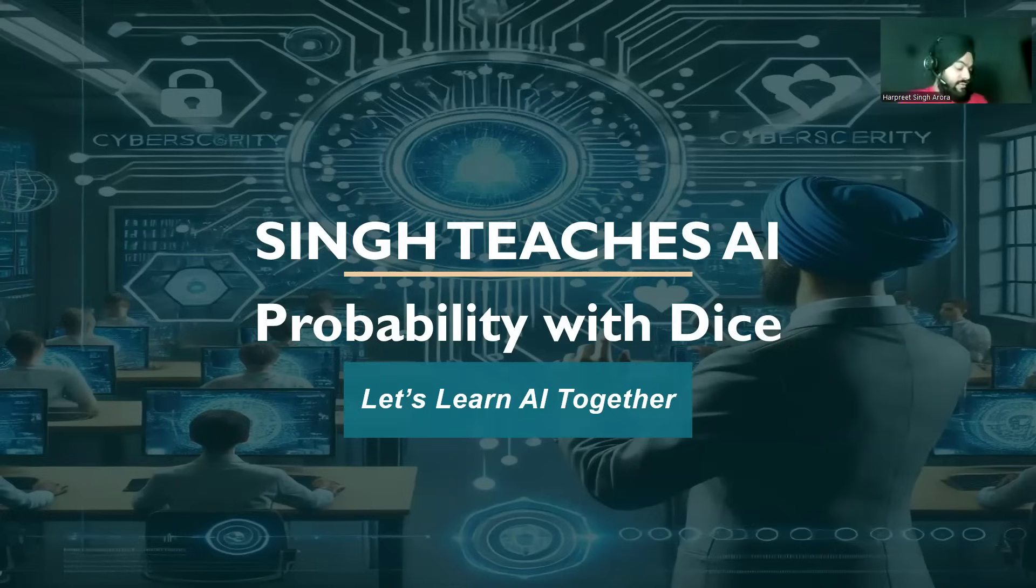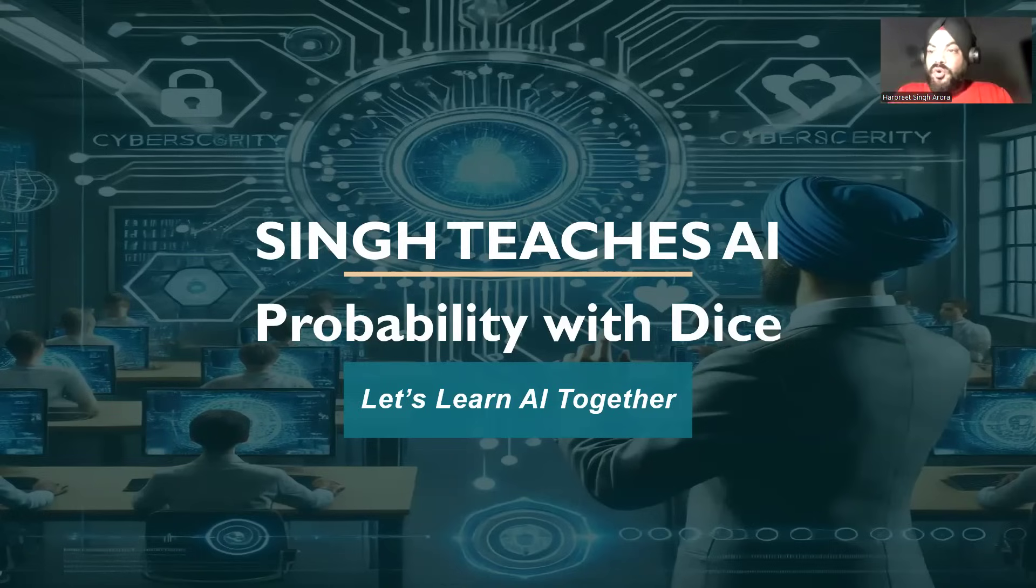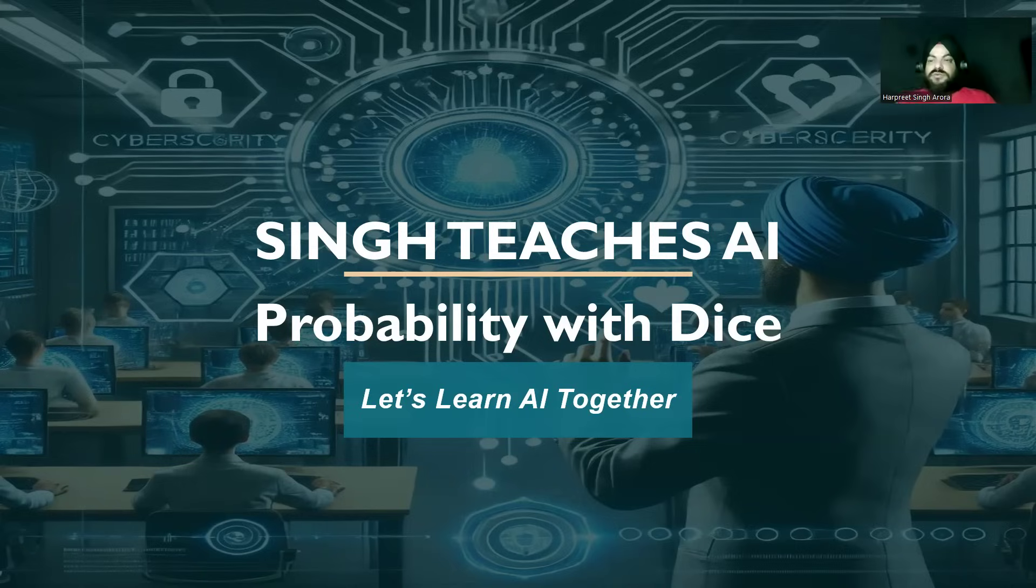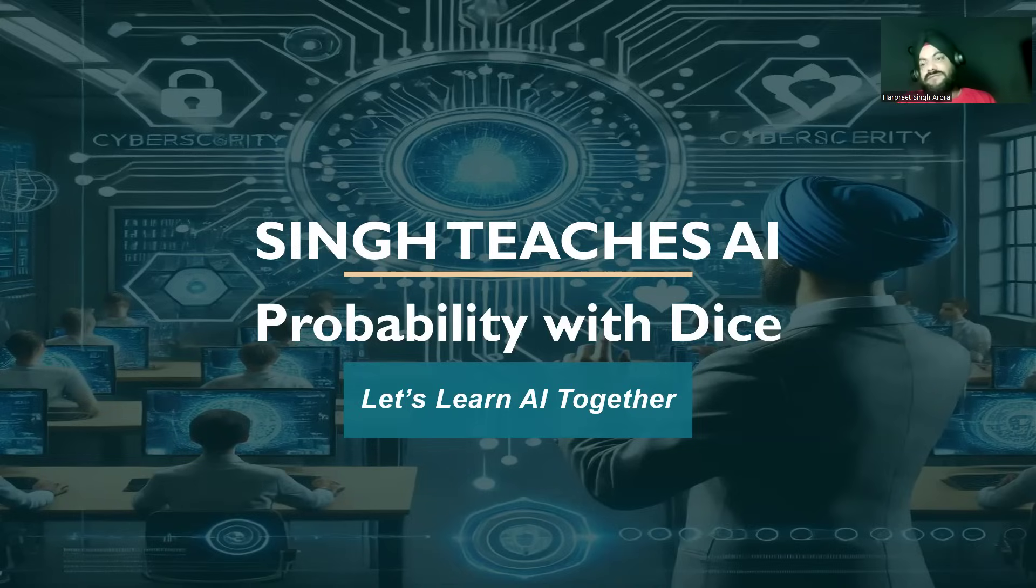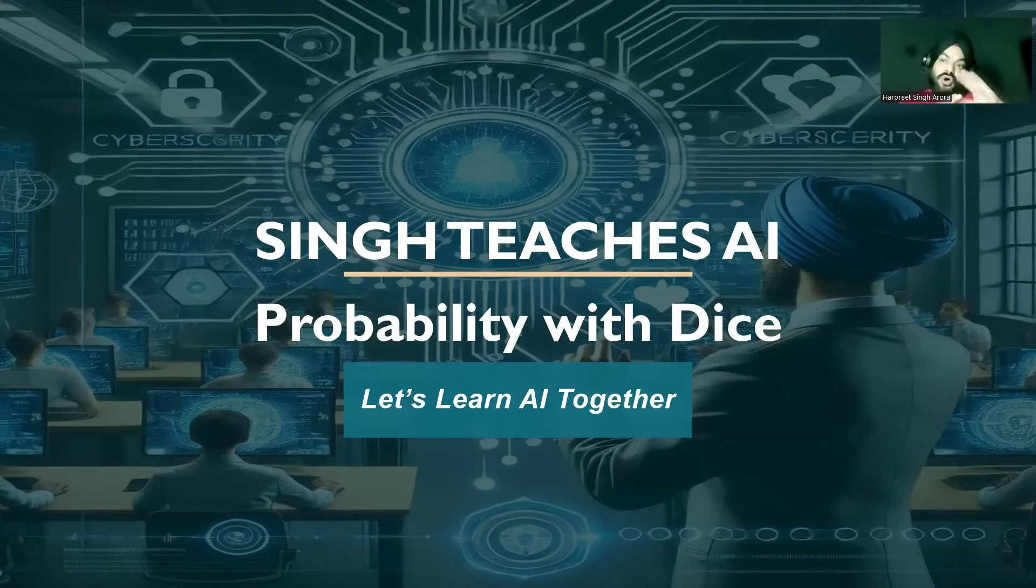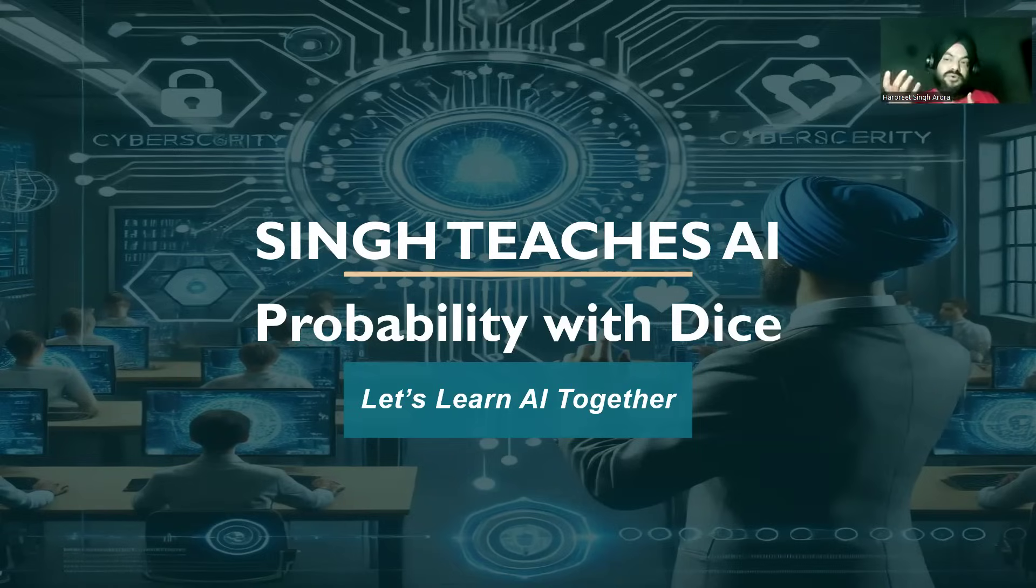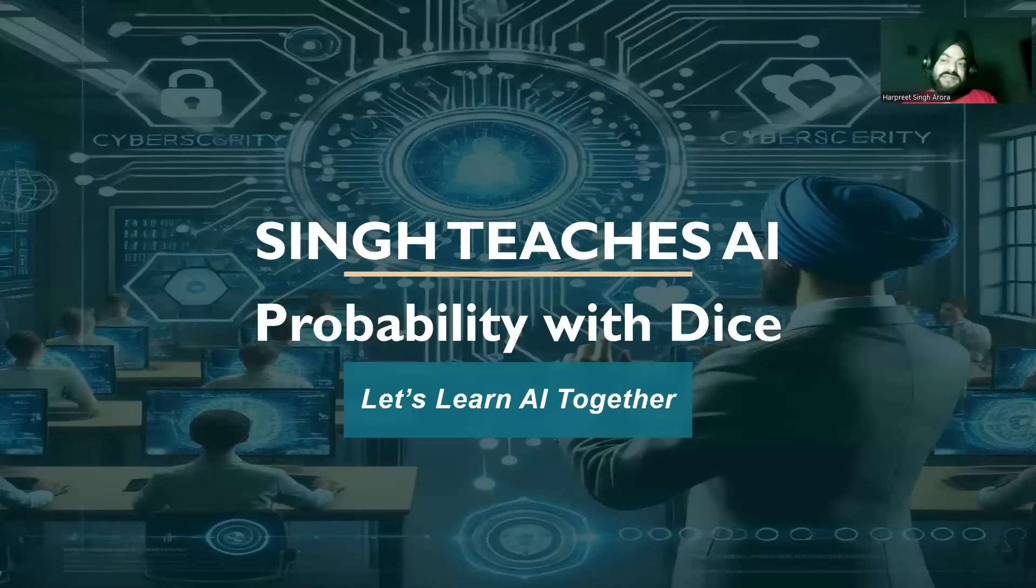Hello everyone and welcome back to the channel Sing Teaches AI. Hope you have gone through the first video of introduction. Today we'll be talking more about the concept called probability. We'll see what we have seen probability as a student, as a school student, how we saw probability that time, and what probability is today. The core concept remains the same but the application varies now.